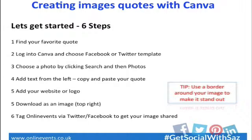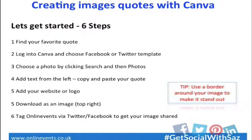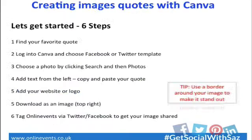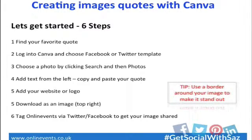You then download the image. What I would suggest you do is tag ourselves. Tag online events via Twitter or Facebook. If you do that, send it through to us. We will then share your image. A little tip there that shows use a border around your image and that makes it stand out. That's just a little bit extra tip.